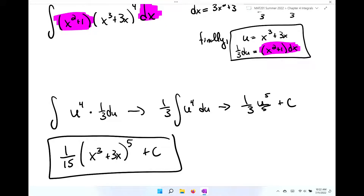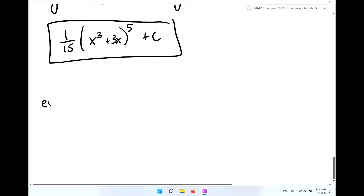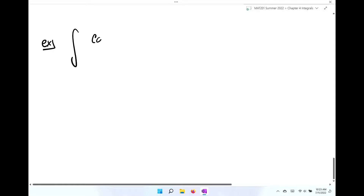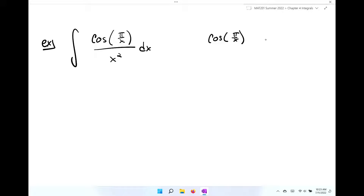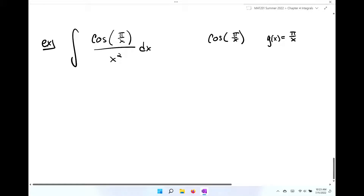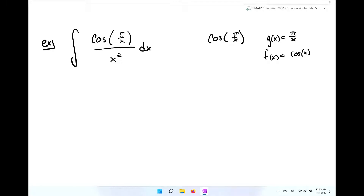Let's do one that looks hard but really isn't: the integral of cosine of pi over x, divided by x squared, dx. Take a moment to think about what the composite function is. If you thought cosine of pi over x, you're correct. The inside function g of x is pi over x, and the outside function f is cosine of x.